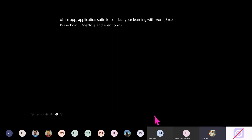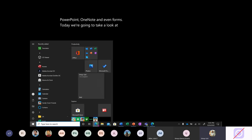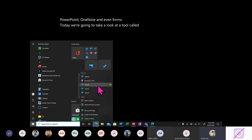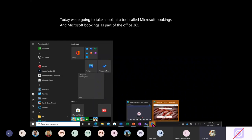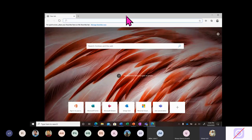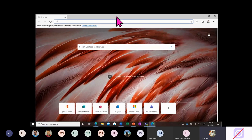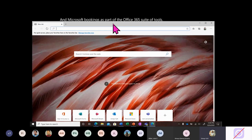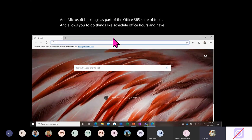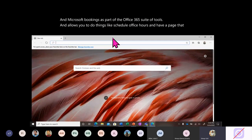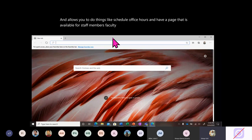Today we're going to take a look at a tool called Microsoft Bookings. Microsoft Bookings is part of the Office 365 suite of tools and allows you to do things like schedule office hours and have a page that is available for staff members, faculty, and students to check out.